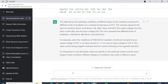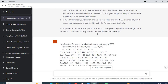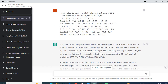You can see that the table shows the operating conditions of different types of non-isolated converters under different levels of irradiation. For example, under a certain condition, the boost converter has a specific voltage value — like this, you can get the data. You can use numerical data to make a comparative analysis using ChatGPT. That is how you can summarize table content.